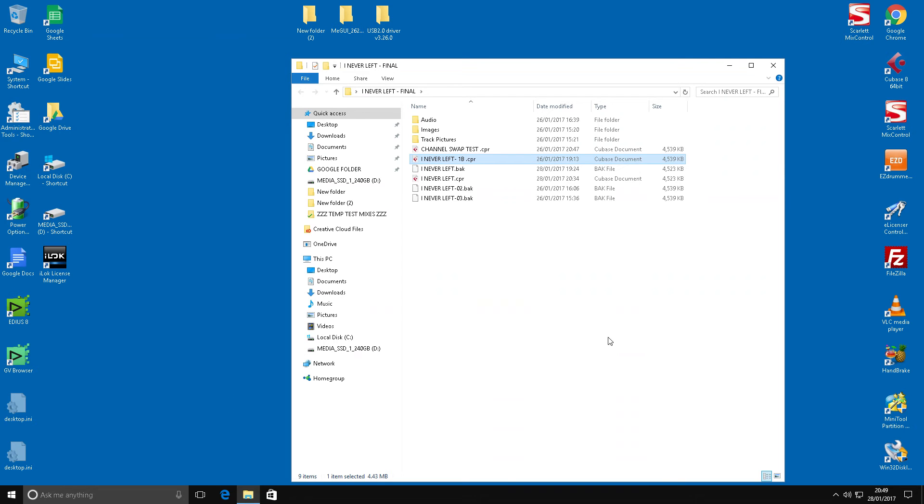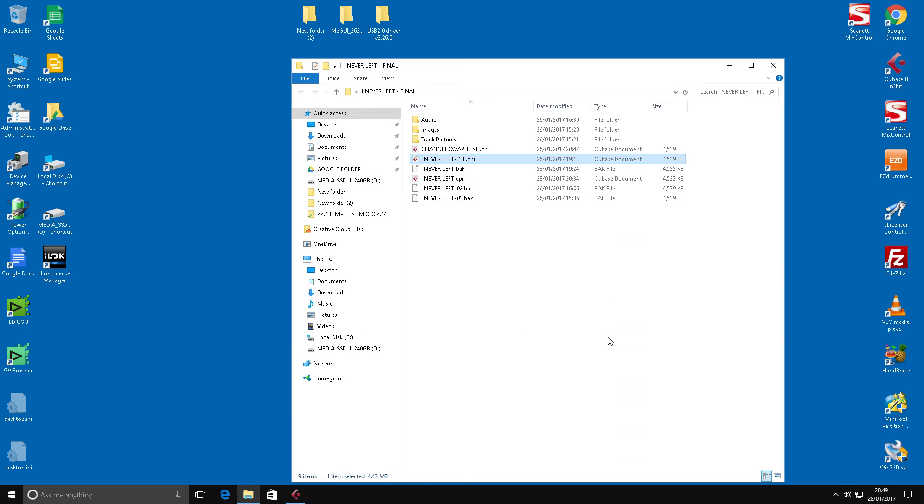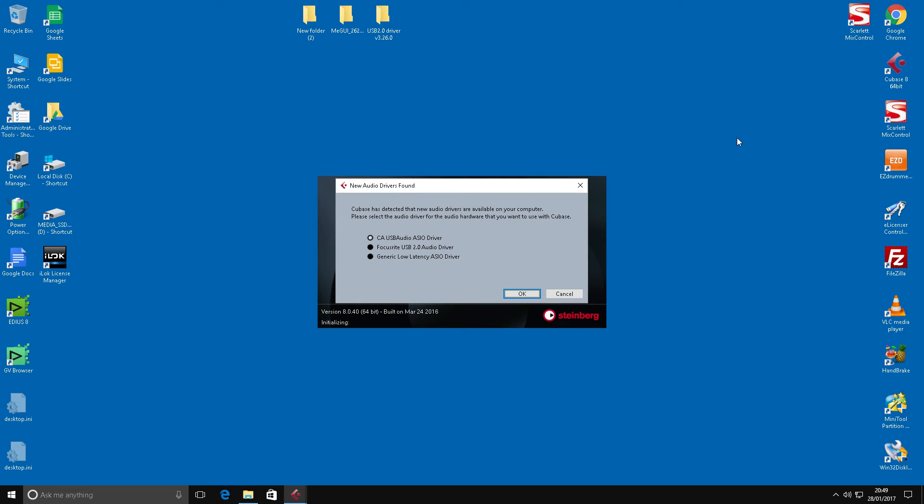So now what we'll do, we'll go back and we'll launch this Cubase project. Just have to bear with us a second here while this loads up. It's actually a full mix and there's a fair few things on it, so it might take a short while to load.